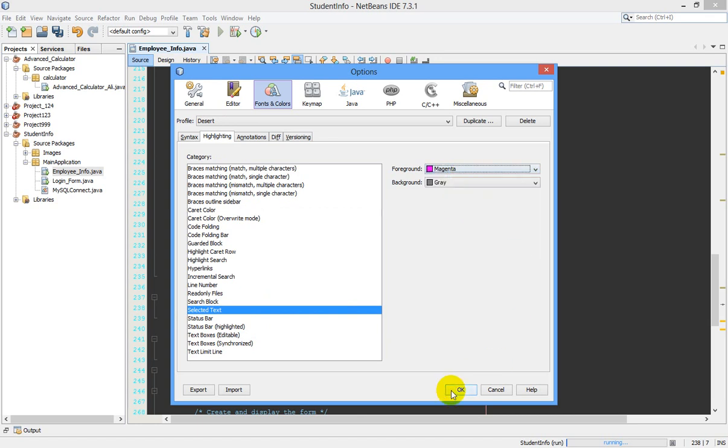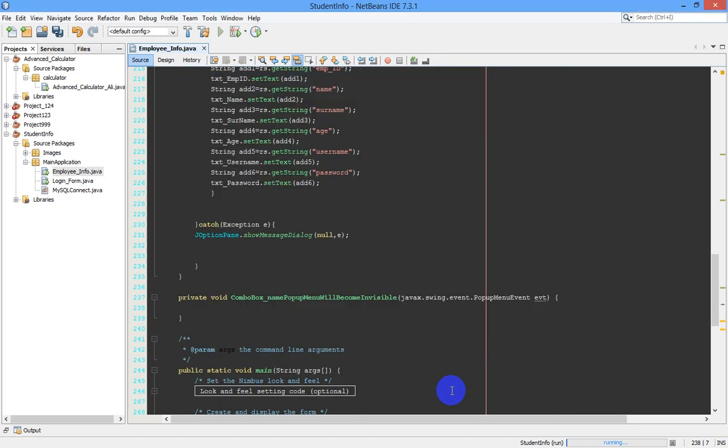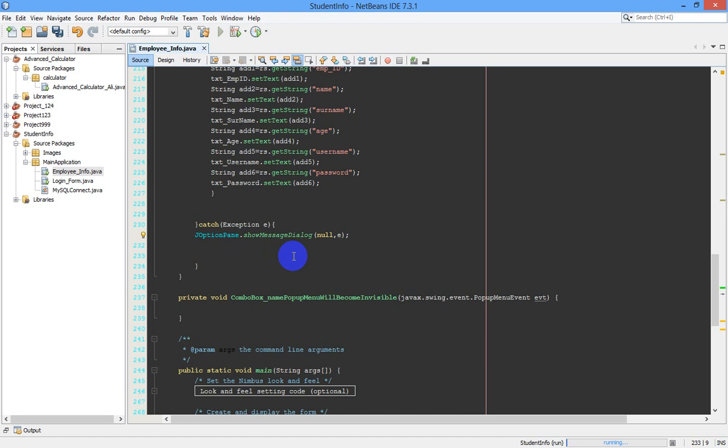Now you can see when I select something, the background color is automatically changing. This is how we do this. Hope you enjoyed the tutorial. Let us meet in the next video. Have a nice time. Comment and subscribe.